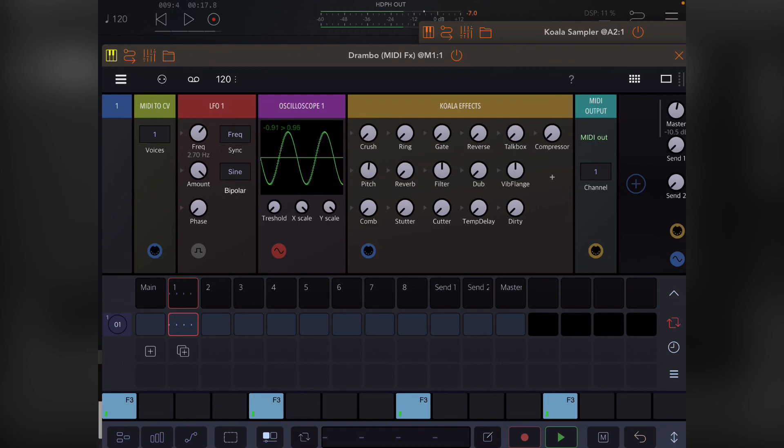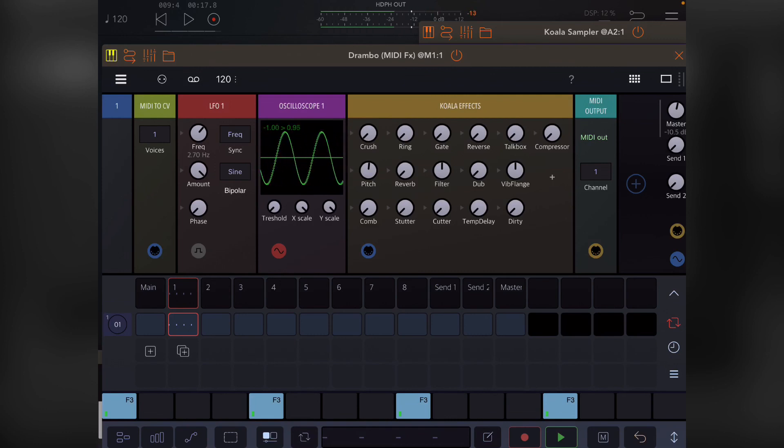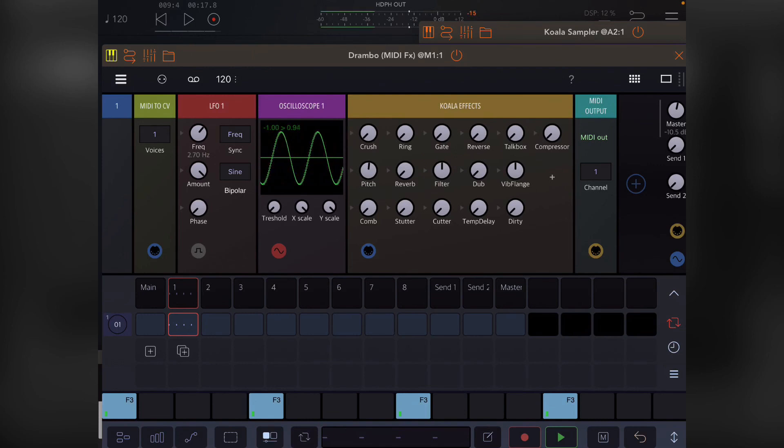I've talked about LFOs, graphical modulation, envelopes, re-triggering, and modulating modulators. I think that pretty much covers modulators at this point. I'm going to move on to parameter locking and I'll see you in the next section.